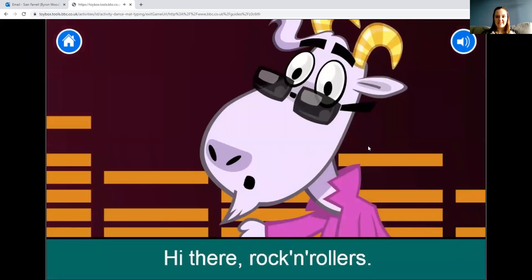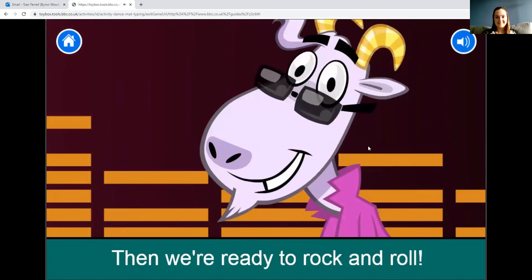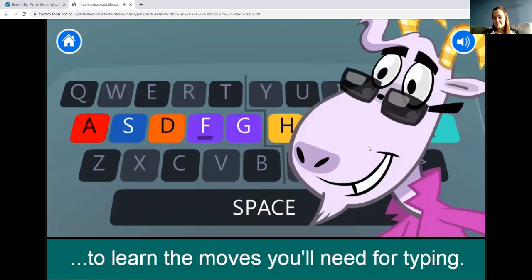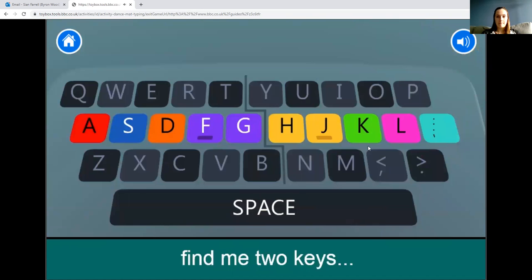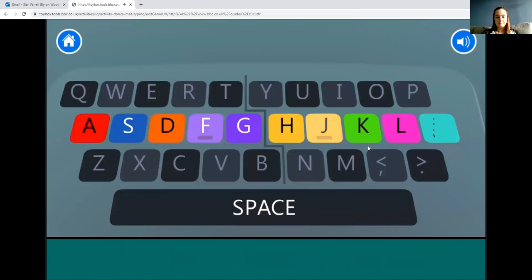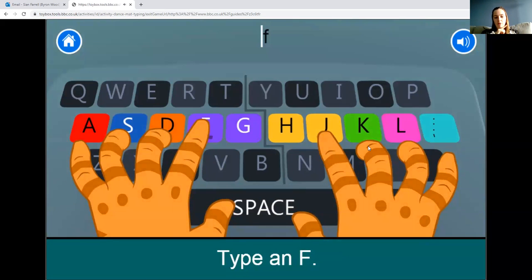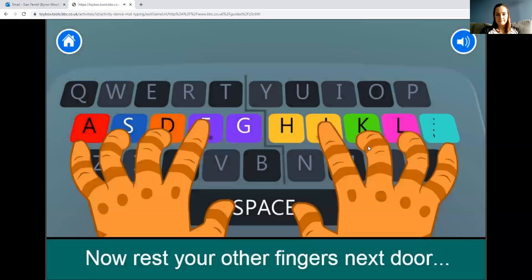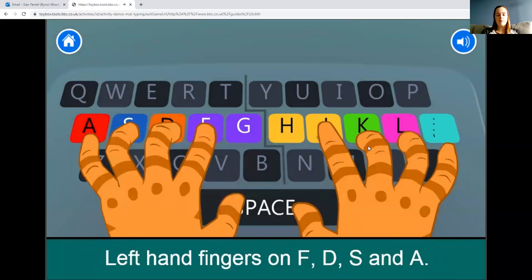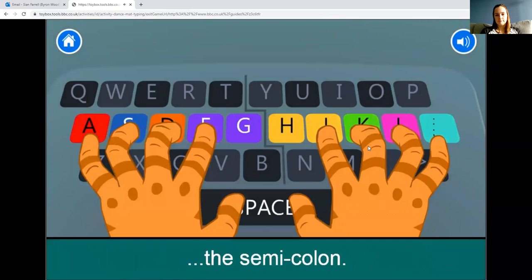The game starts: 'Hi there, rock and rollers! Follow Gary's instructions to learn the moves you'll need for typing. Look at the records on the bottom bar to see how far through you are.' First, find the two keys F and J — each has a bump. Place your index finger on the F. The F has a little bump so you can find it easily. Then your right index finger goes on the J.